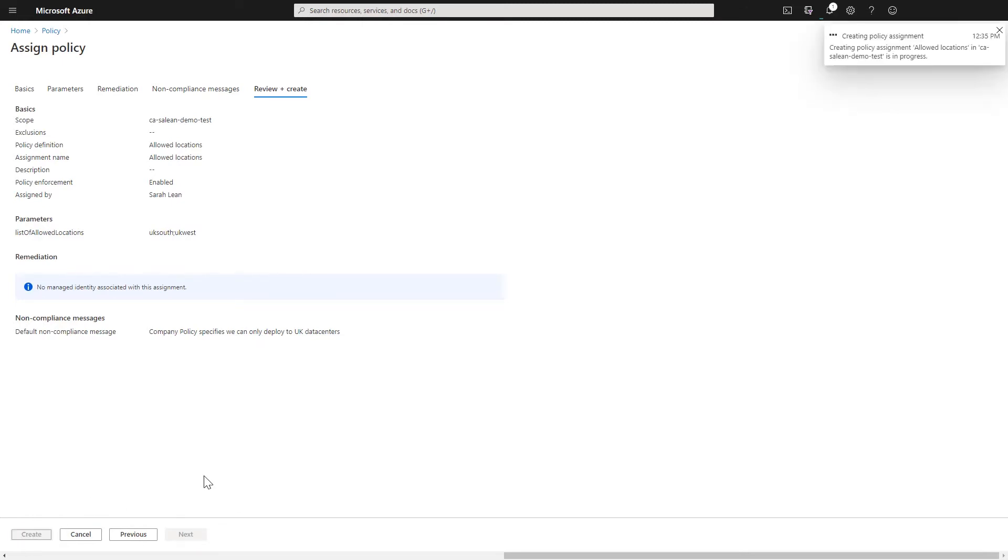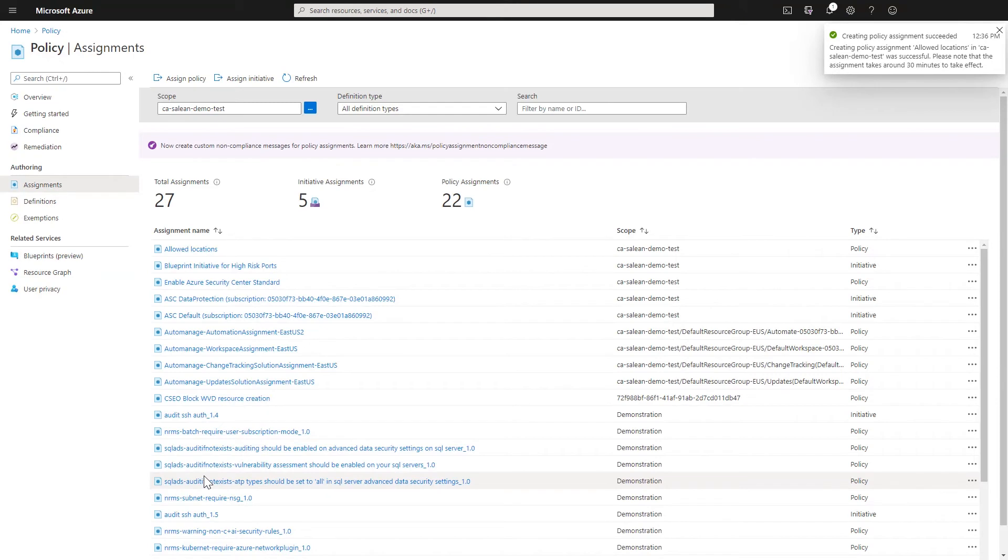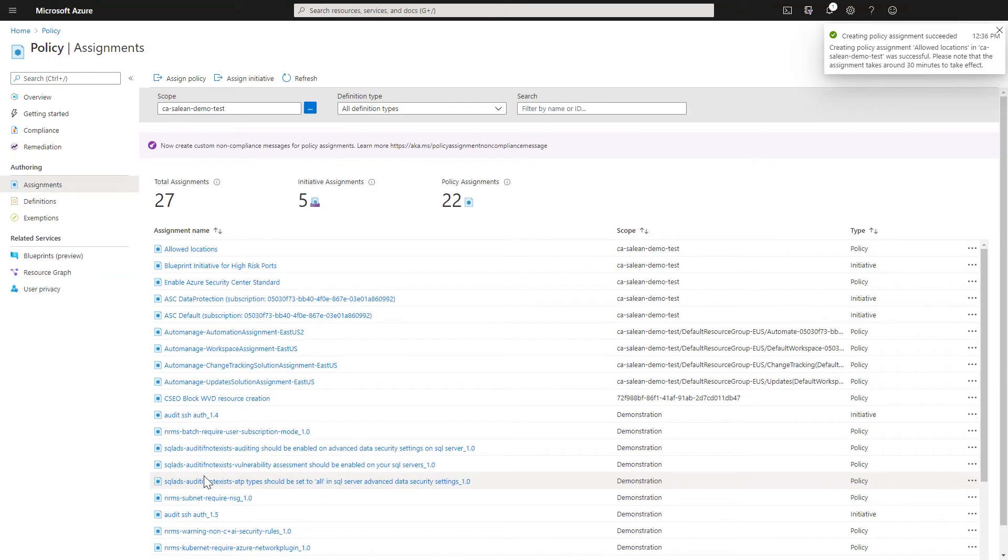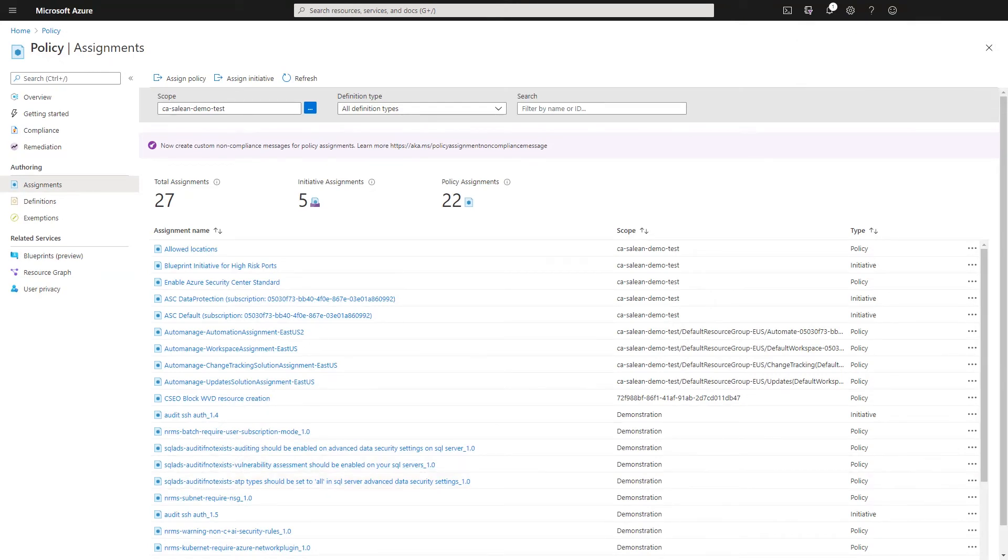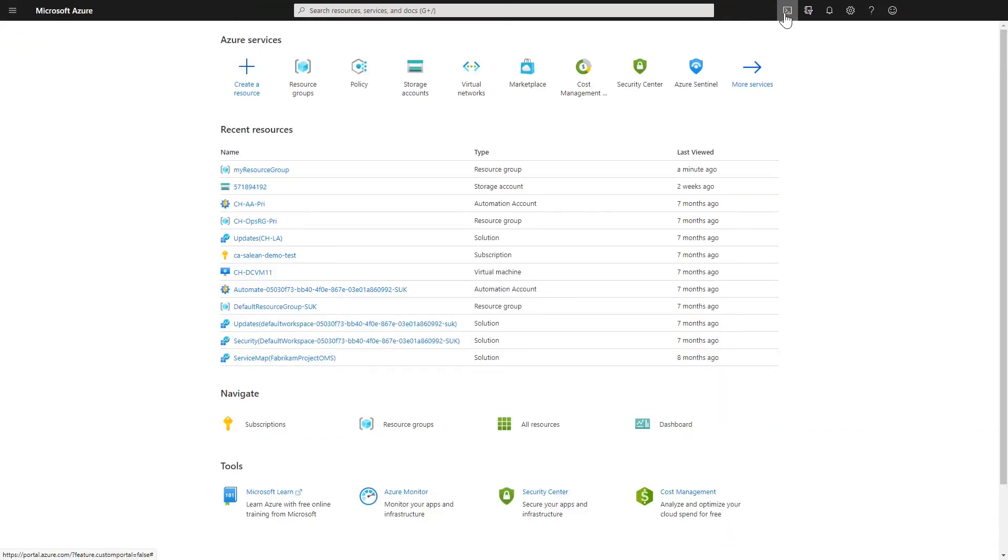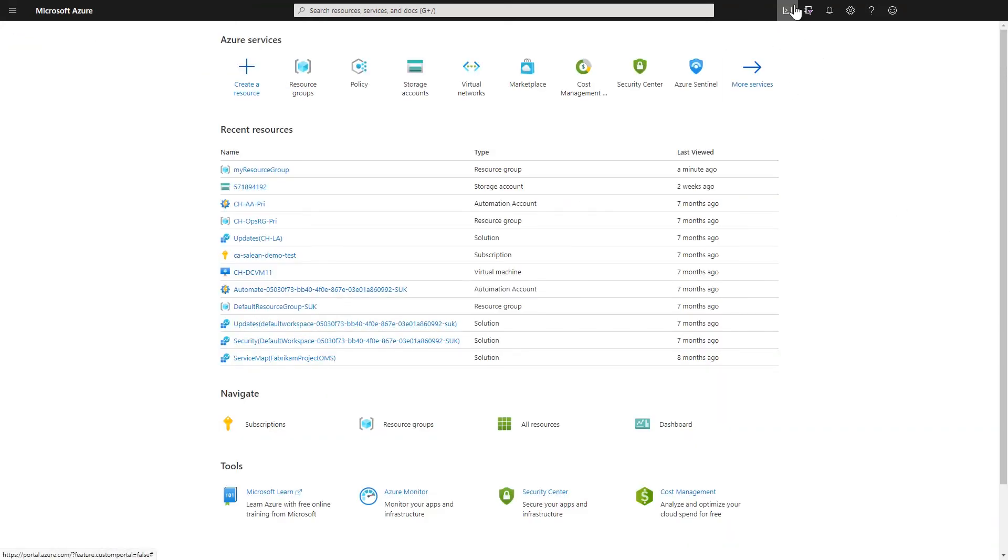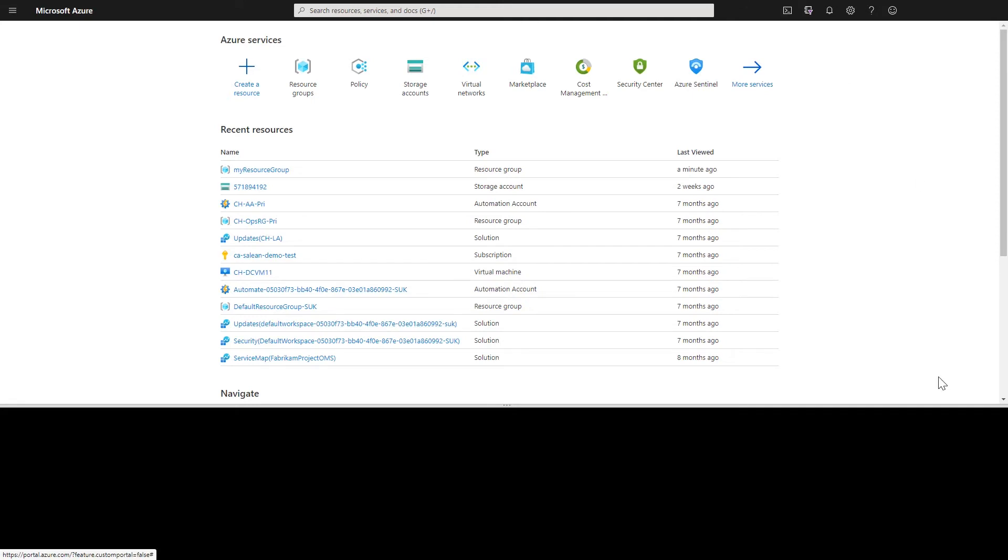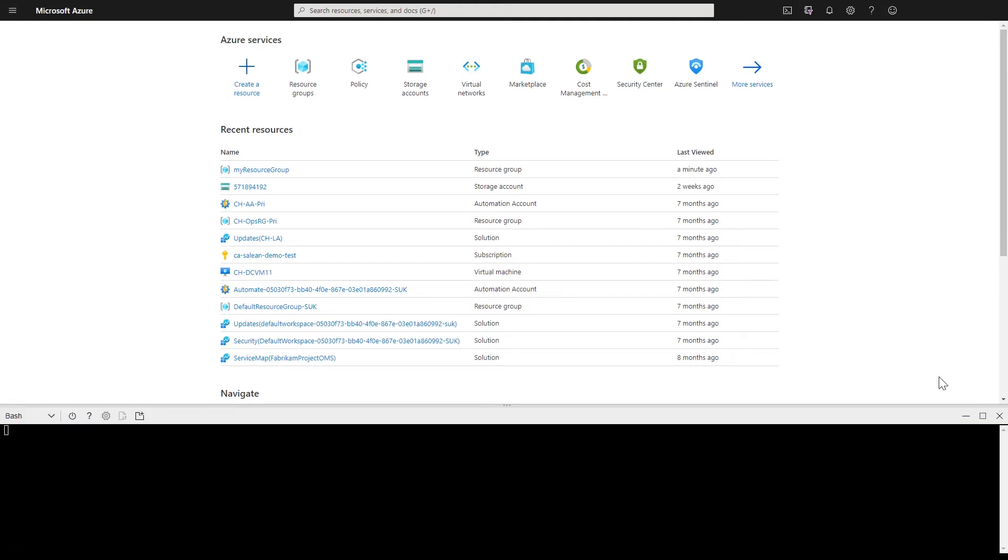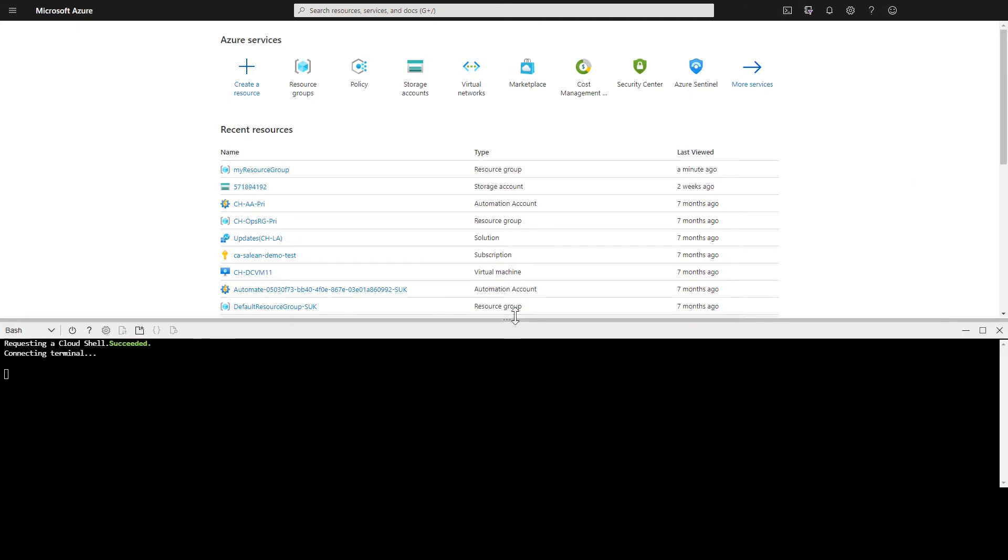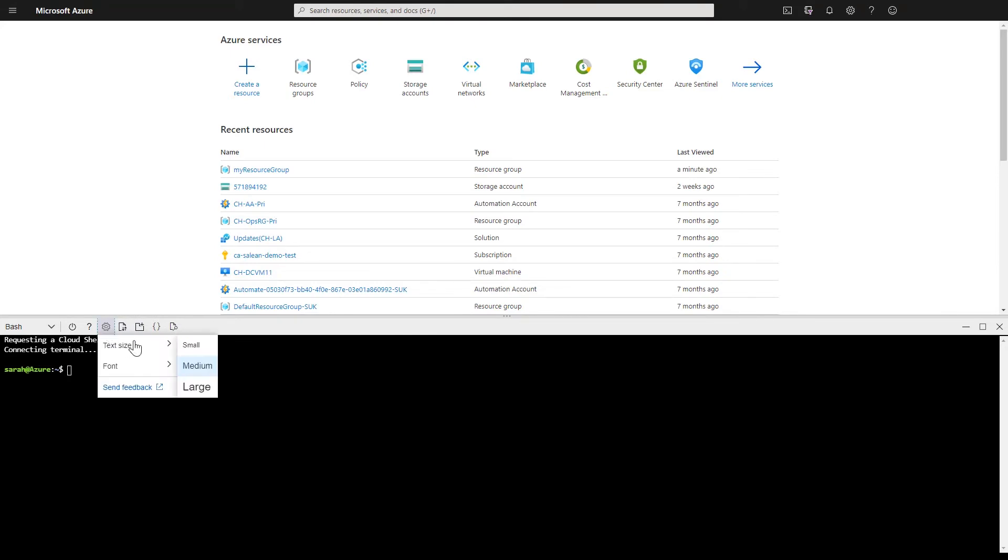Now it can take up to 30 minutes for Azure policies to take place. So I'm going to fast forward here and go to a stage where the policy is now effective within my subscription. So we're now at a time when the policy is effective in the subscription. What I've done here is launched the cloud shell and I've launched the bash shell within that.